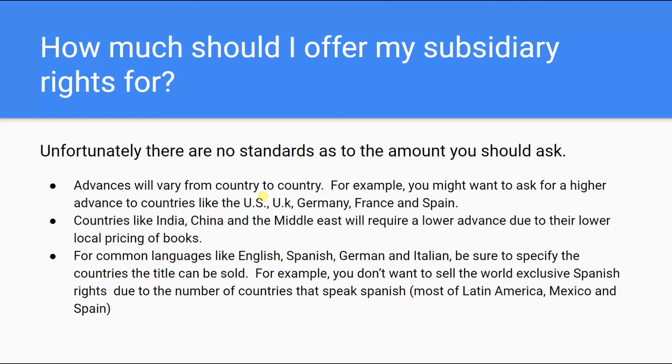For common languages like English, Spanish, German, Italian, and others, be sure to specify the countries in which the title can be sold. For example, you don't want to sell world-exclusive Spanish rights due to the number of territories that speak Spanish, most of Latin America, Mexico, and Spain.